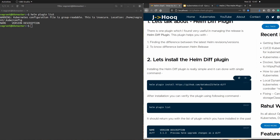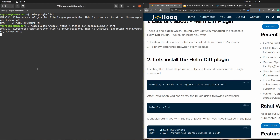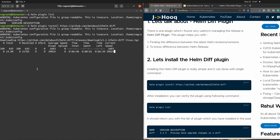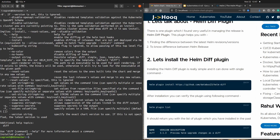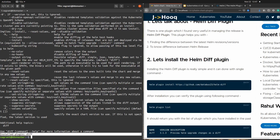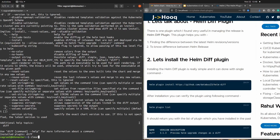The first step is to install the helm diff plugin. This plugin is open source and maintained by the GitHub community, so you can copy the install command. If you see any problem, check their GitHub page where they keep updating the URL. I'll copy and run the installation command — it clones the GitHub repo and then installs. The plugin has been installed: 'install plugin diff'.